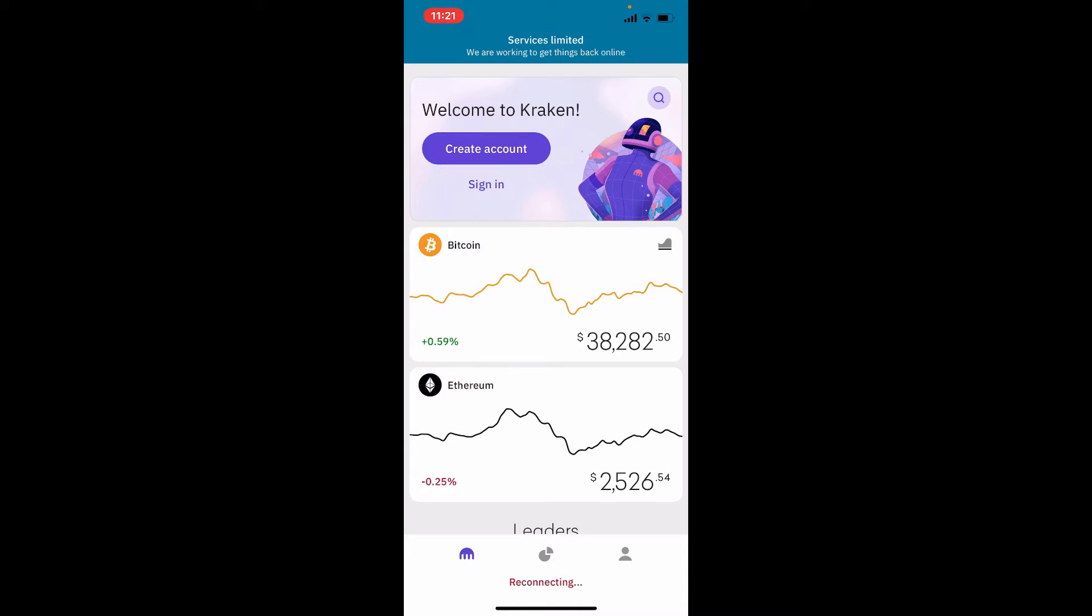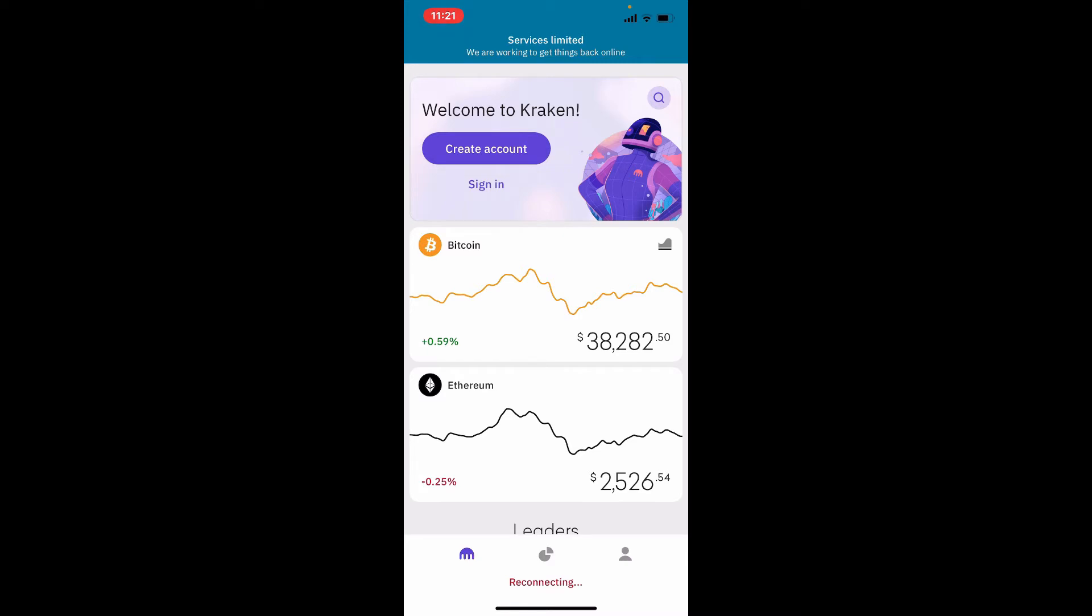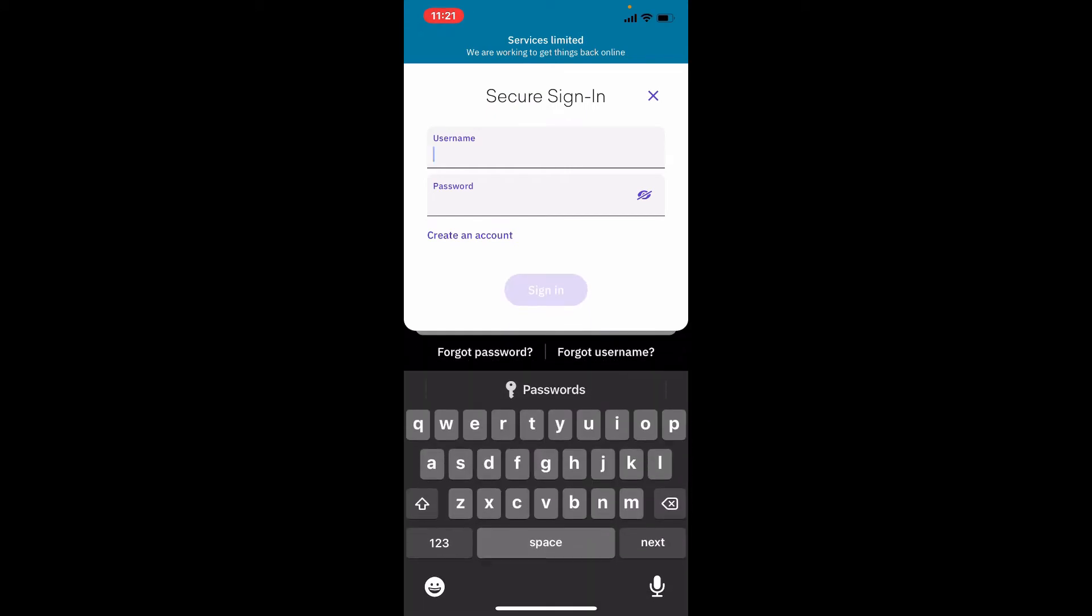Once you tap sign in, you'll end up in the login area for Kraken wallet. You'll need to type in your username into the first text box, and head over to the next field where it says password.